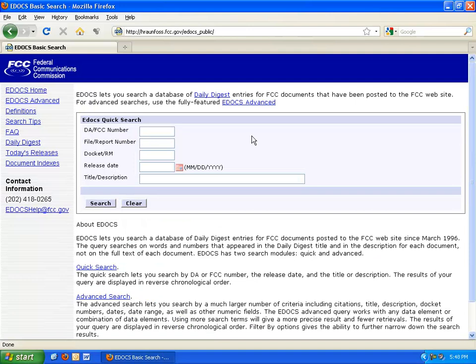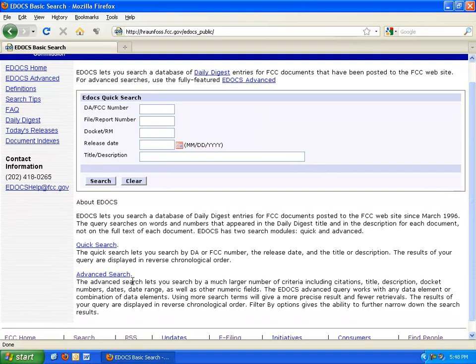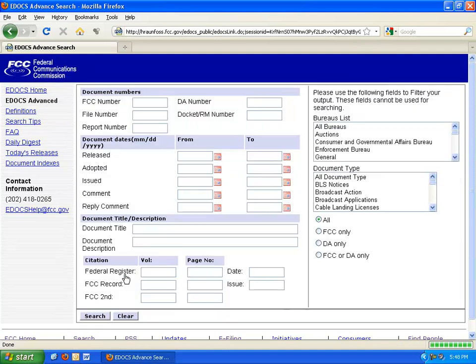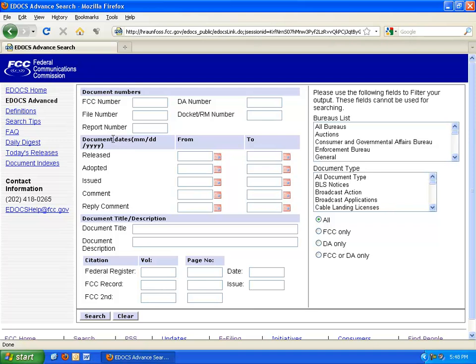There are two ways to search eDocs. An advanced search, which gives you a comprehensive list of fields, such as document titles, numbers, citations, bureaus, and departments.